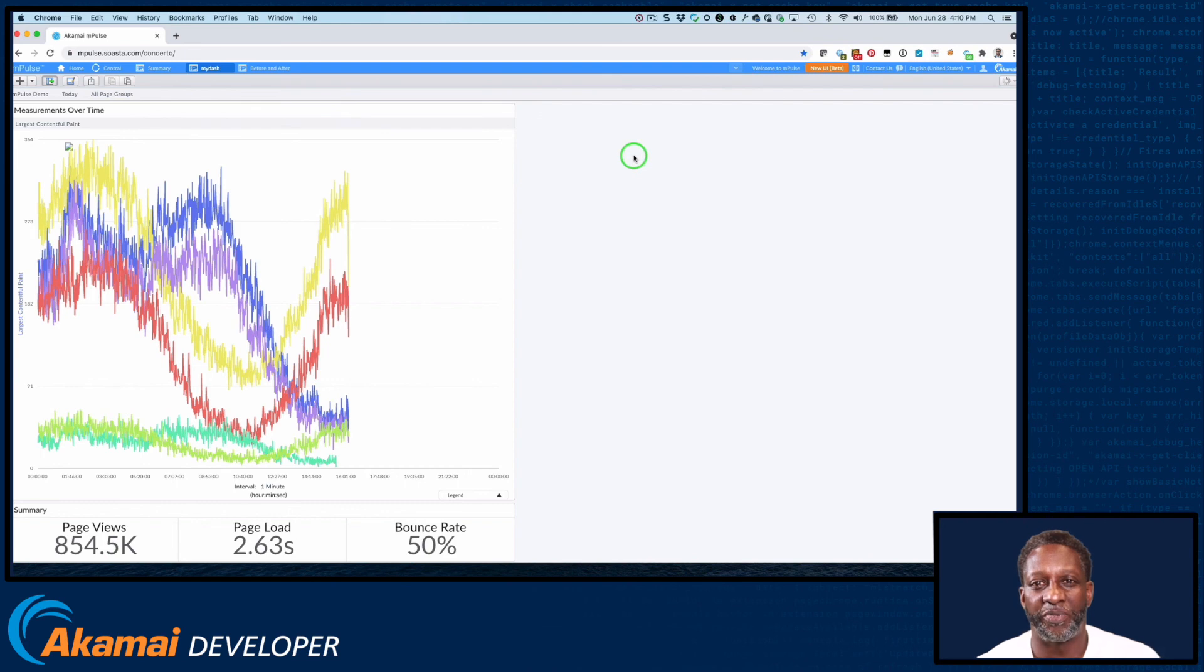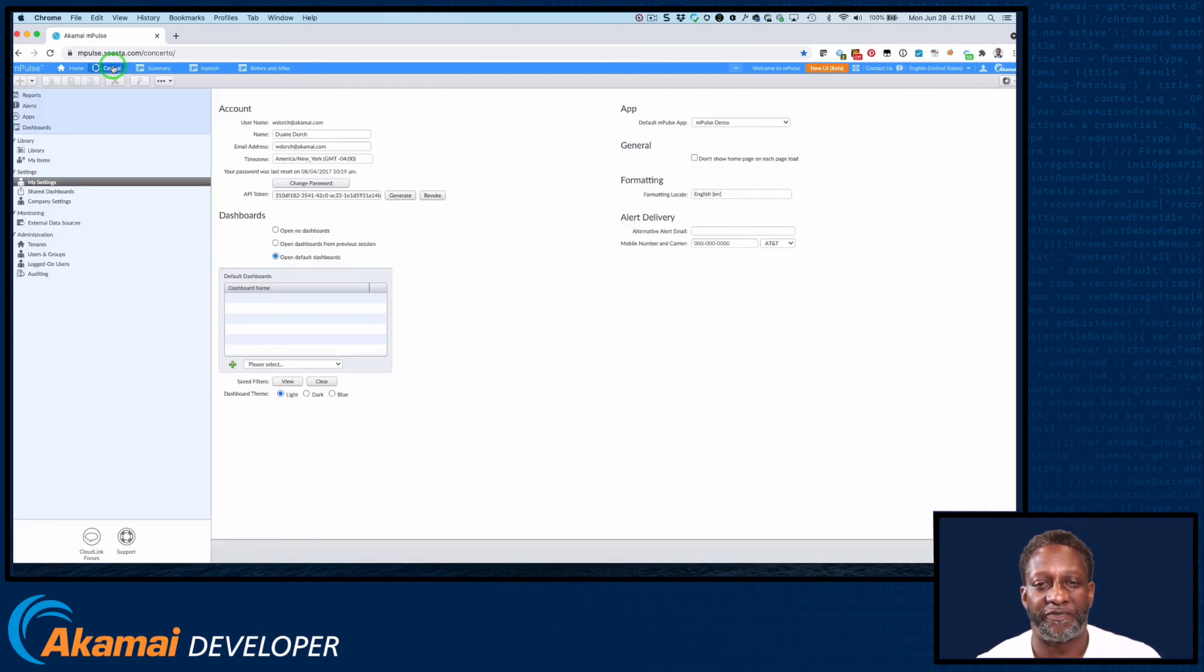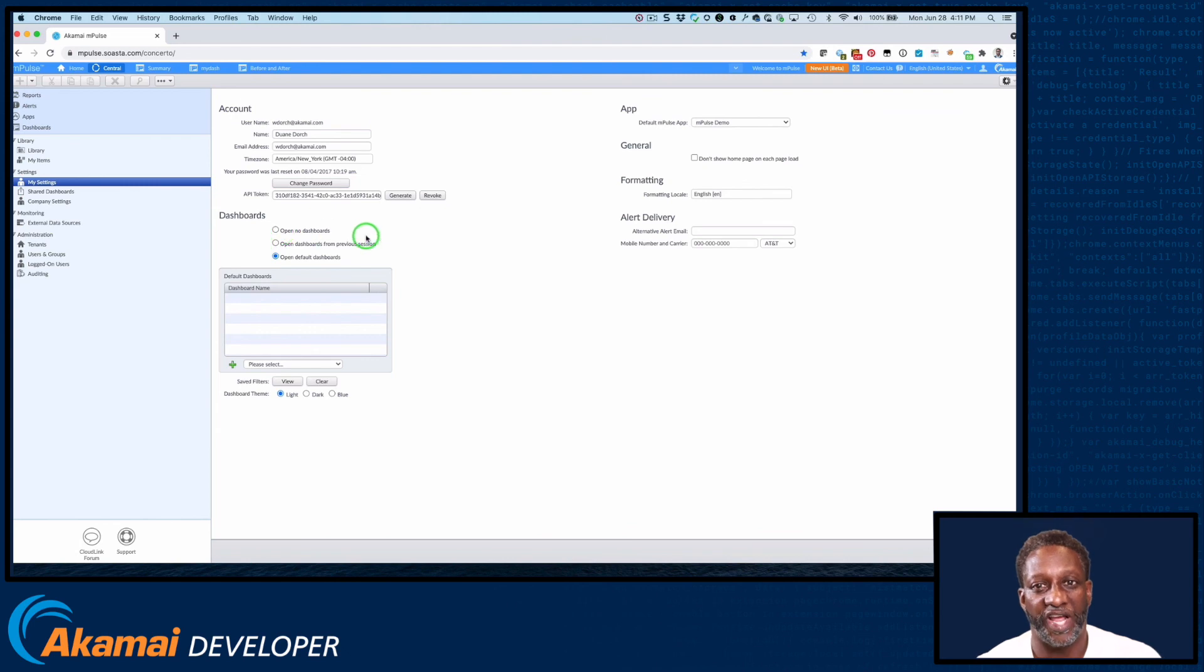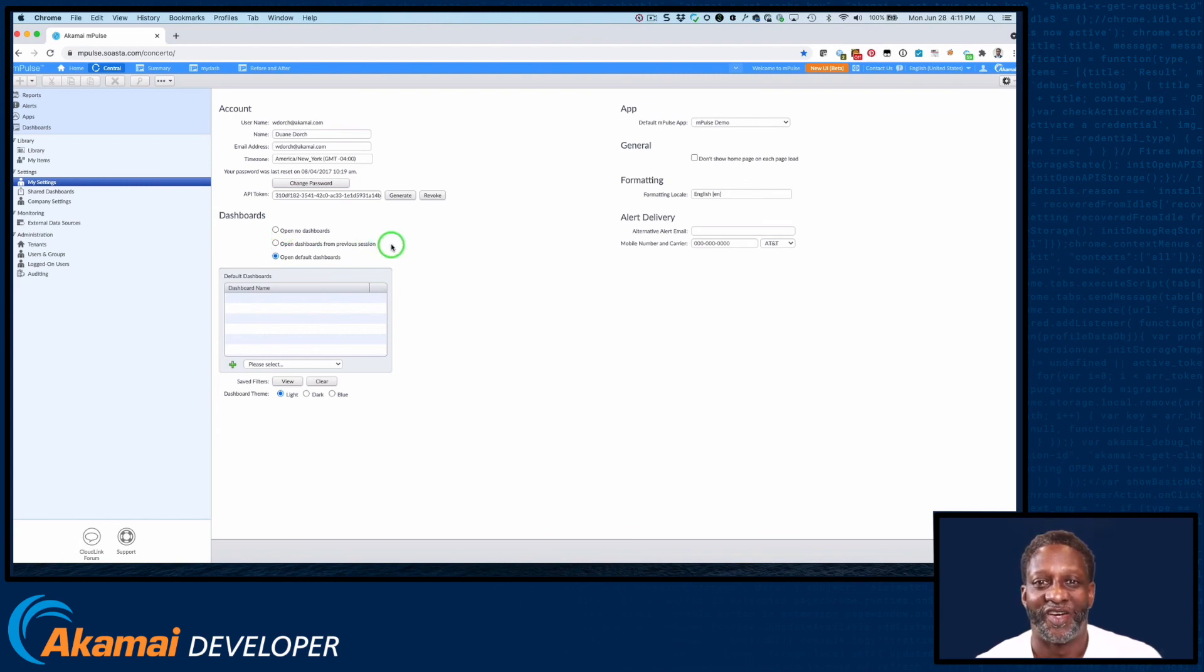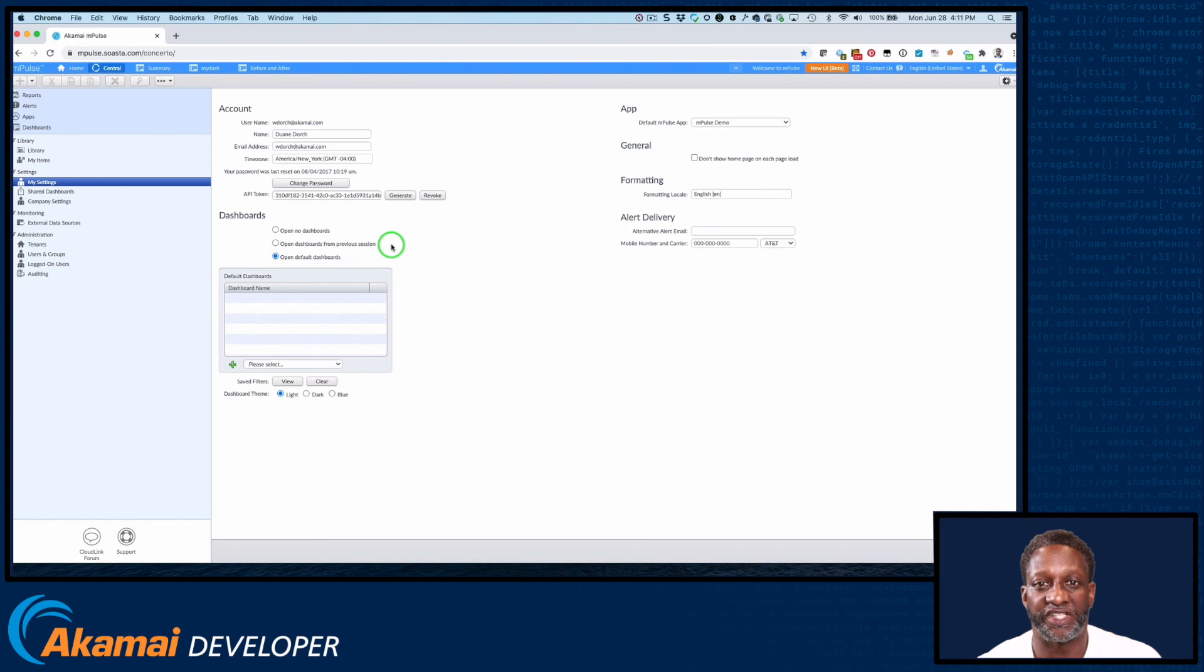M-Pulse provides the ability to select the dashboards that you want open each time you log into M-Pulse. To do this, let's go to Central. In the left pane, you'll see Settings and then My Settings. And under Dashboards, we'll select one of the options. Open No Dashboards. Self-explanatory. Open Dashboards from the previous session. Or open Default Dashboards. So only the dashboards in this default list will appear when you open M-Pulse.